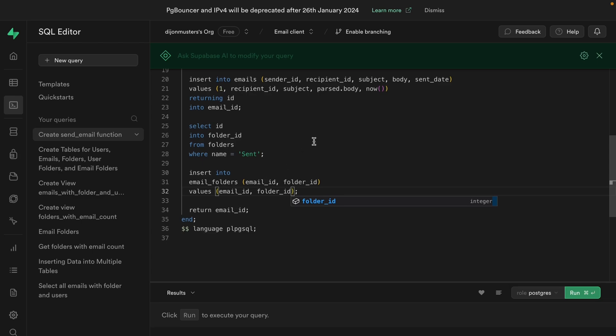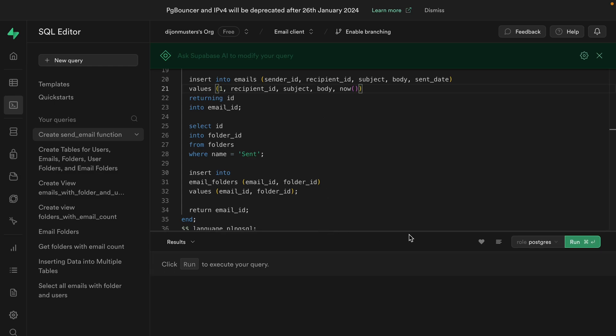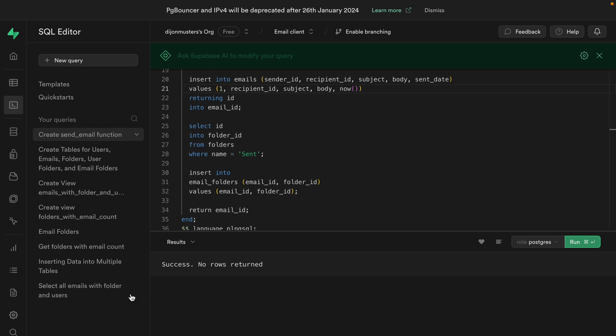I've just noticed one small typo — we still have parsed.body — so let's get rid of that, make this panel a little bit bigger, and click run to create the new Postgres function. We see 'success, no rows returned', so everything is all good. We can forget all about what it takes to keep our data in sync and instead just call this Postgres function from our application, which really just cares about sending the email.